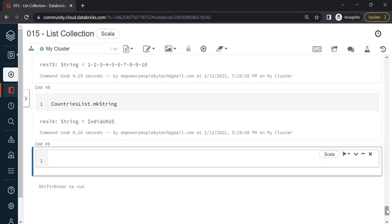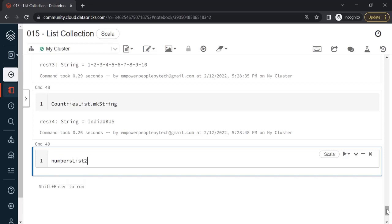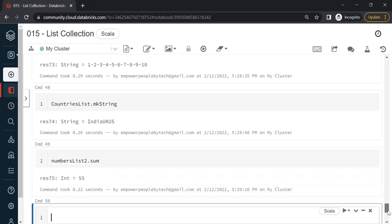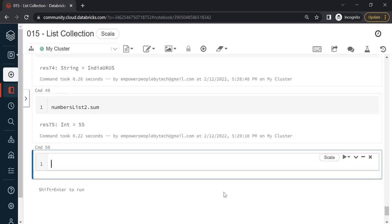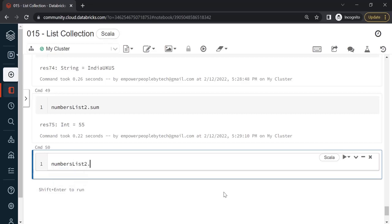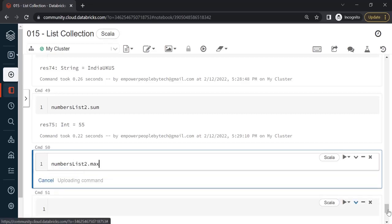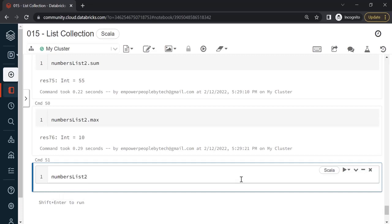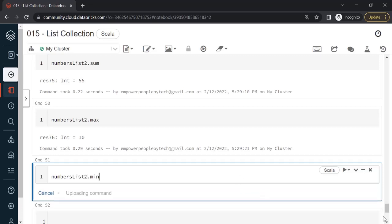Few things that are handy: let's say if I have an integer type of list and I want to do some aggregations on it. There are ready methods available. If I want to sum up all the numbers, I'll just say numbersList.sum, so I'll get 55. Similarly, if I say numbersList2.max, it will return me the largest number out of the list, which is 10. And the contrary or the opposite way is to get the min: numbersList.min.